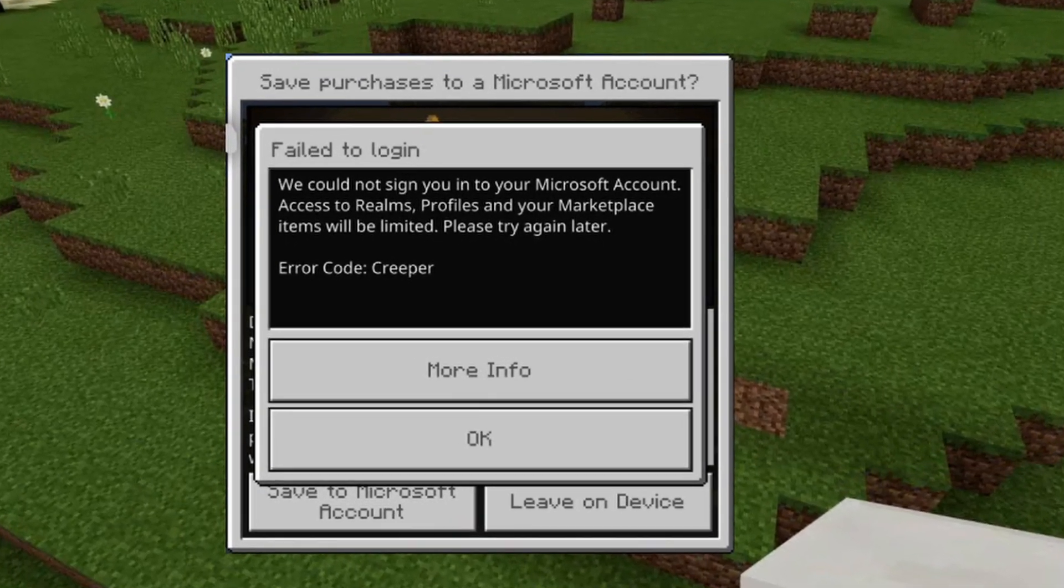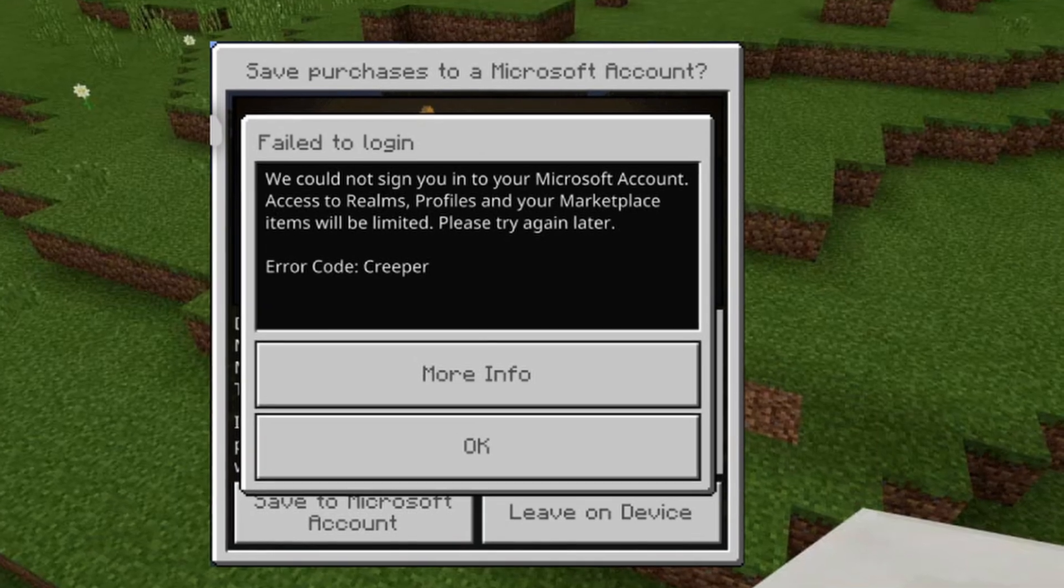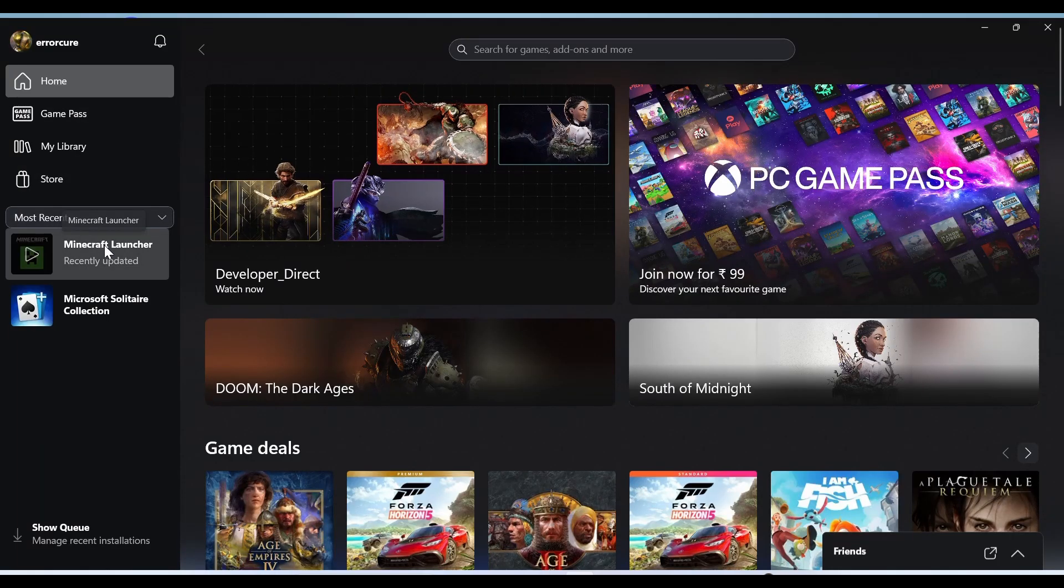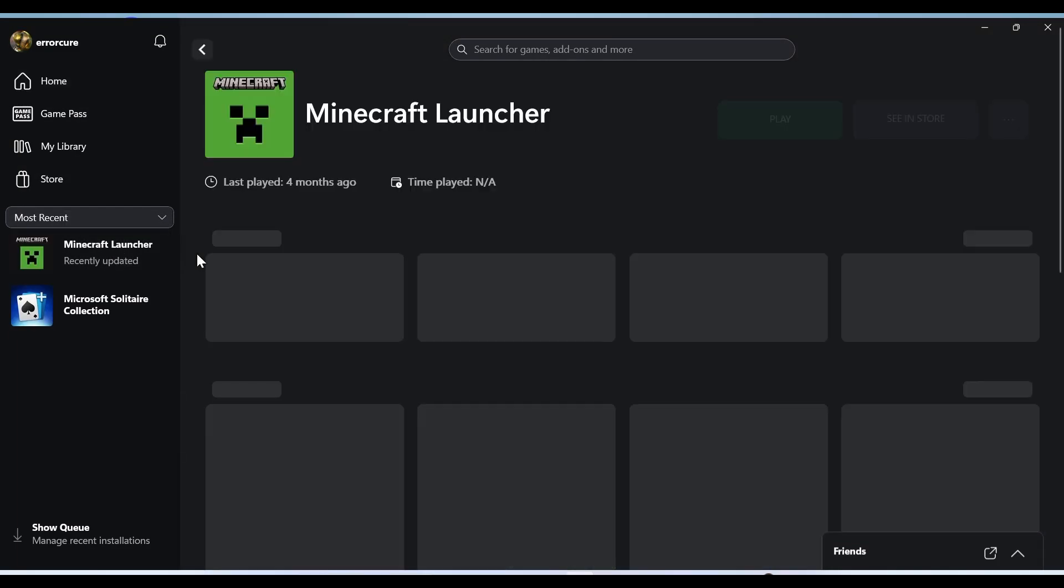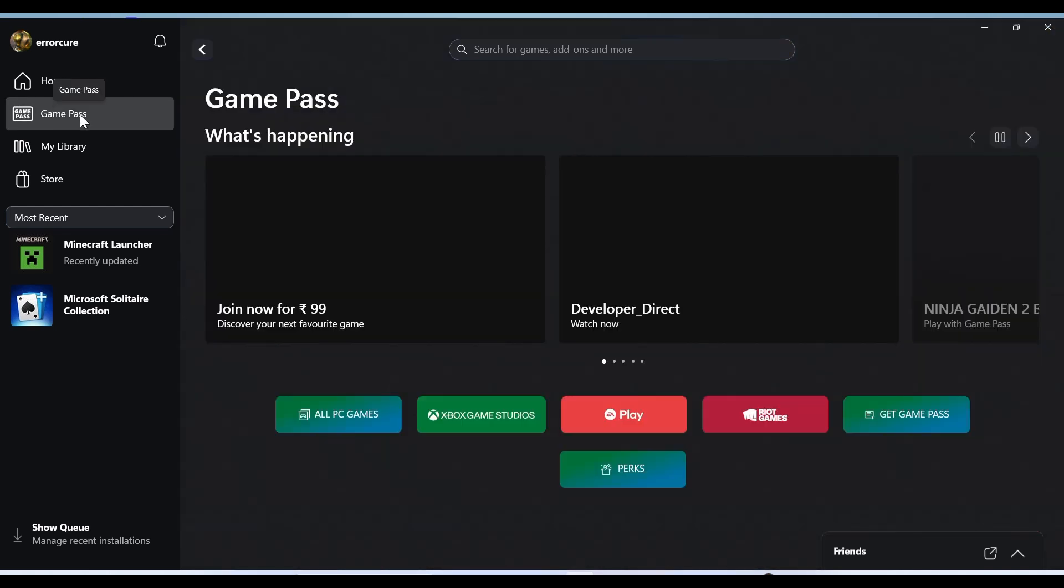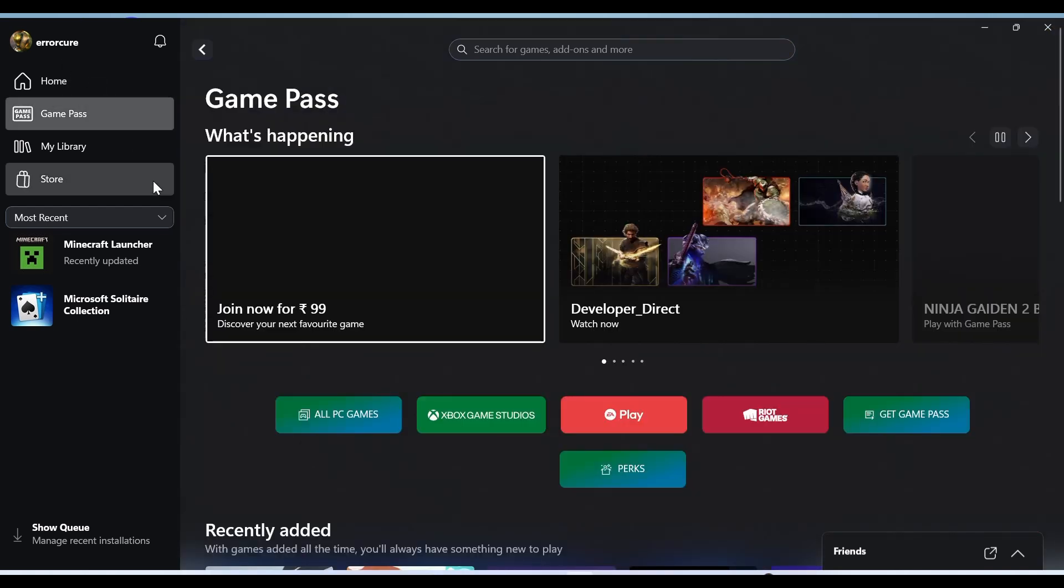Follow my steps to fix the problem. The Creeper error code usually appears when the game services attempt to connect in the background but fail to sign into your Microsoft account due to an unstable or poor internet connection.